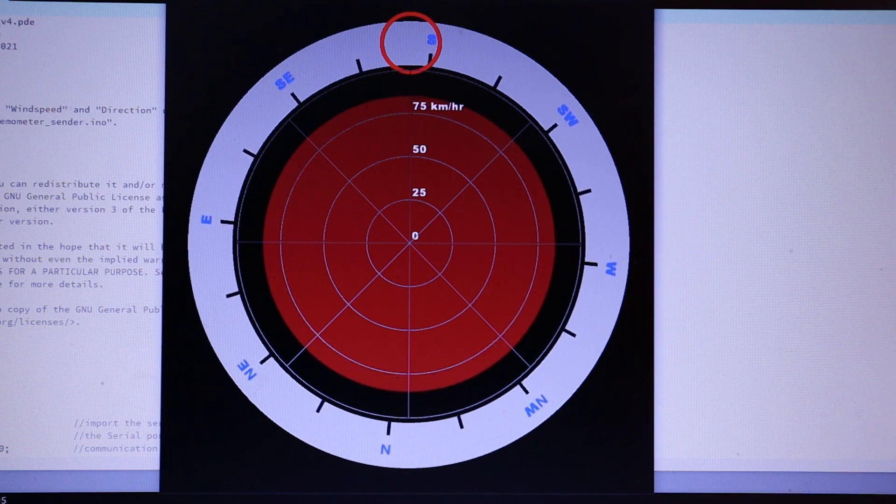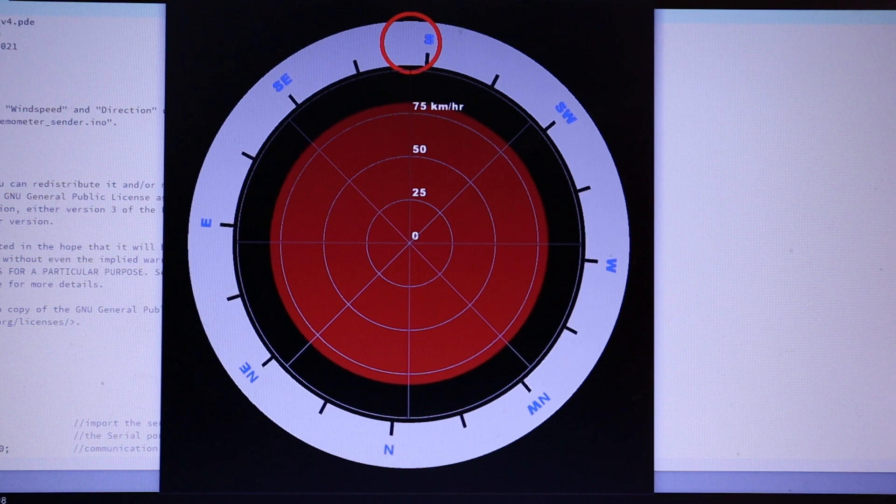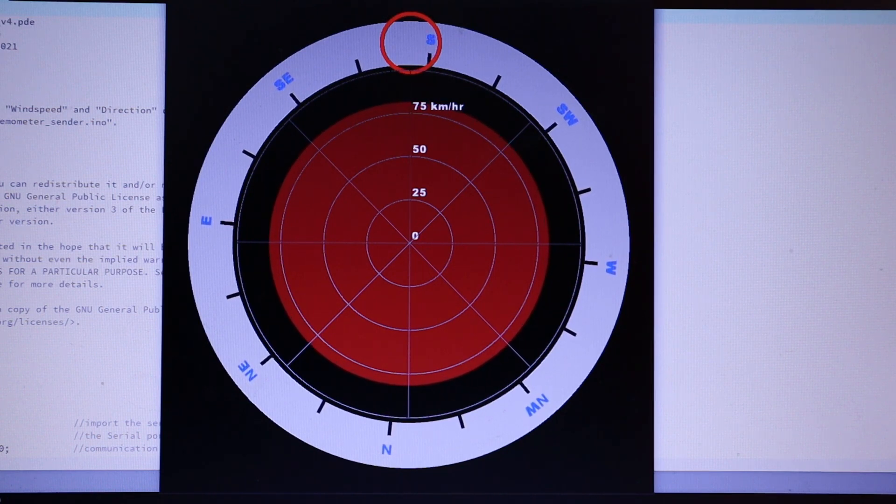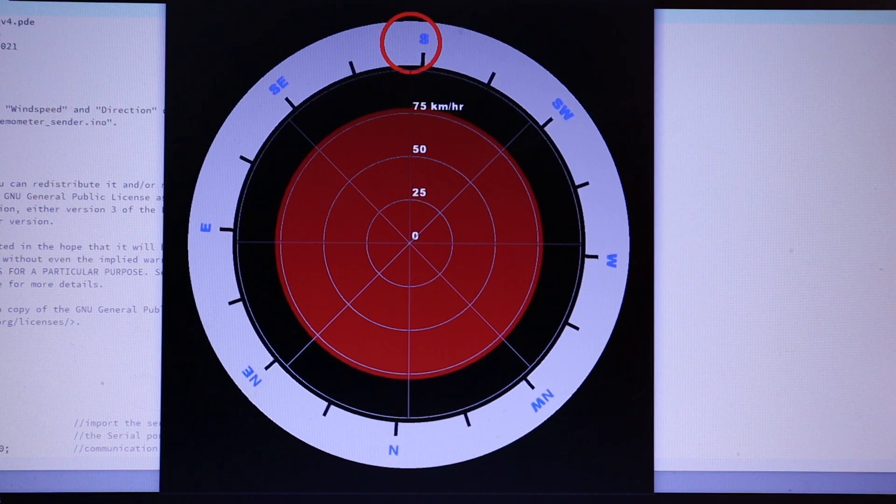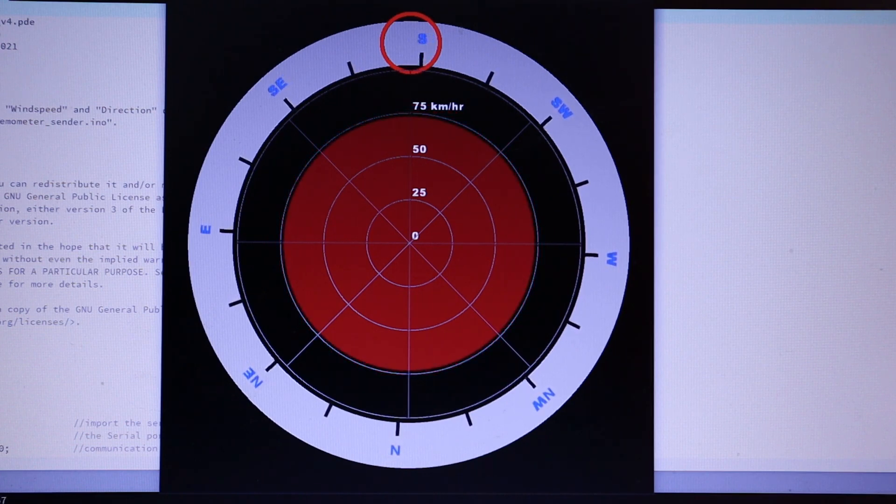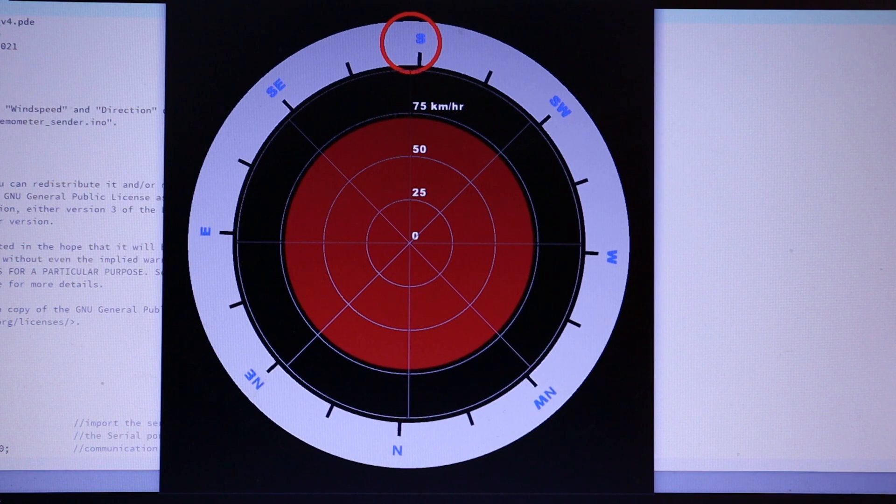So the size of the red disc indicates wind speed and the outer edge indicates the wind direction.